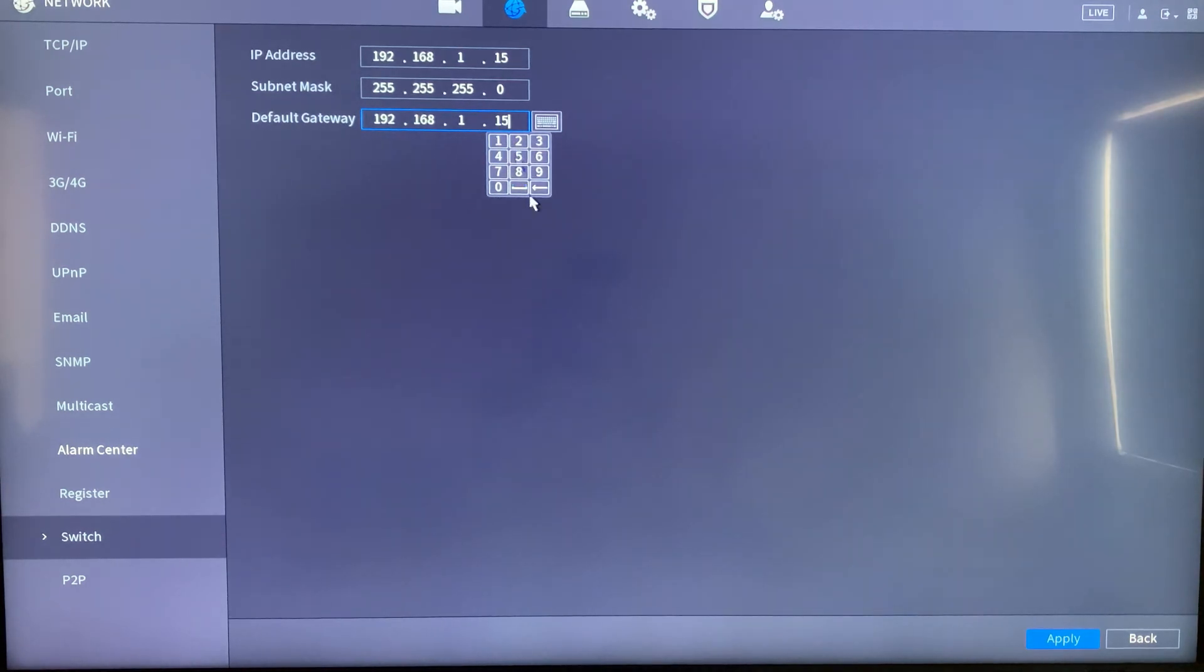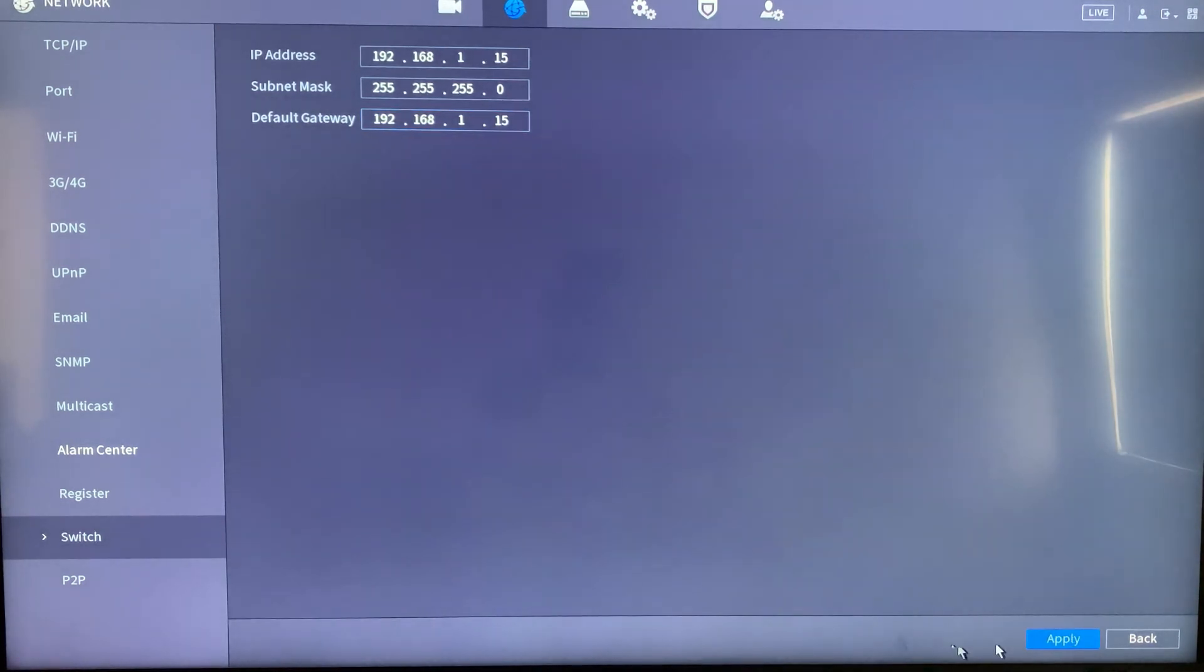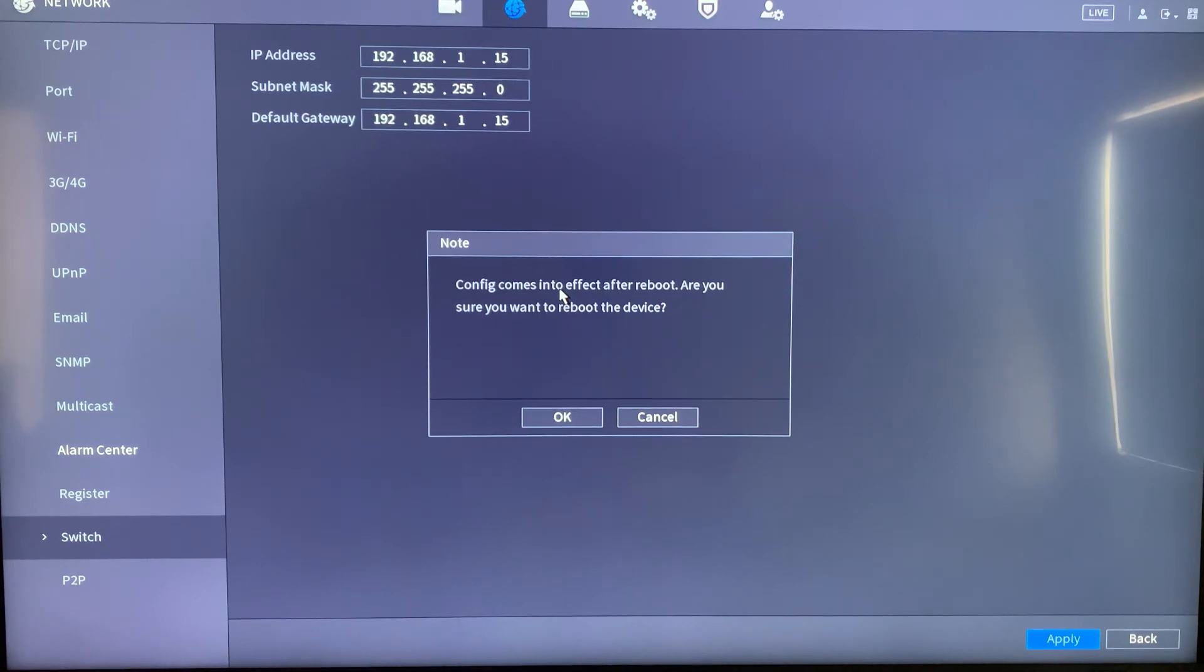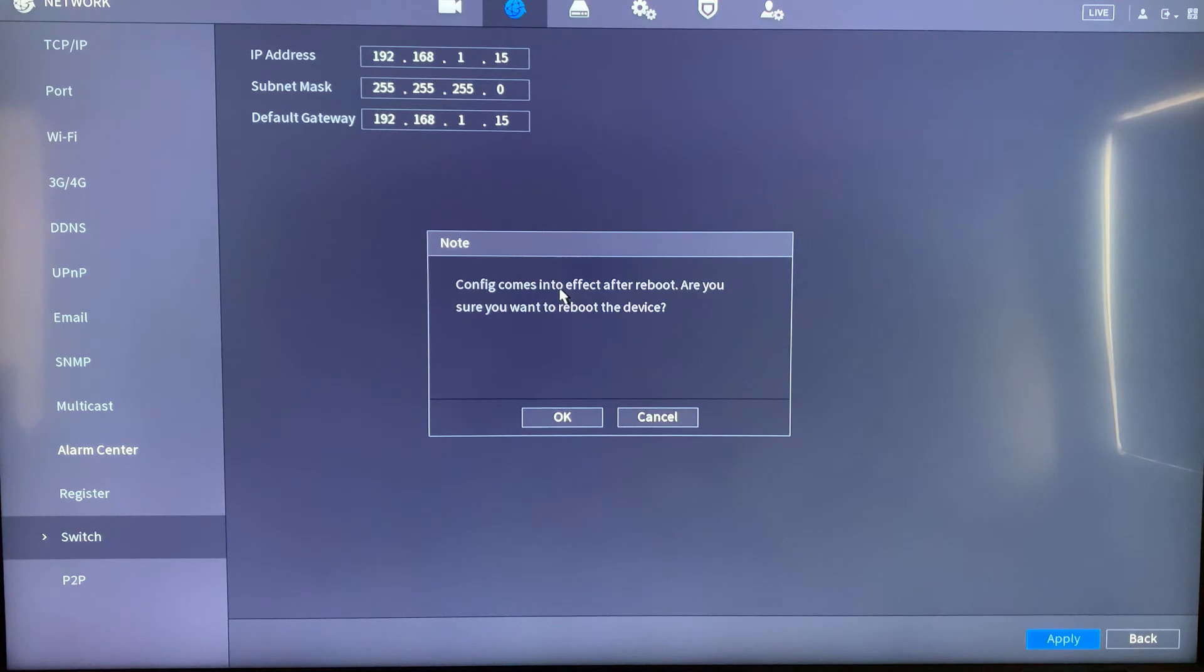Once we hit apply, the last thing we need to do is press OK and that will reboot our system. This is how we resolve the IP conflict between TCP IP and the switch IP.